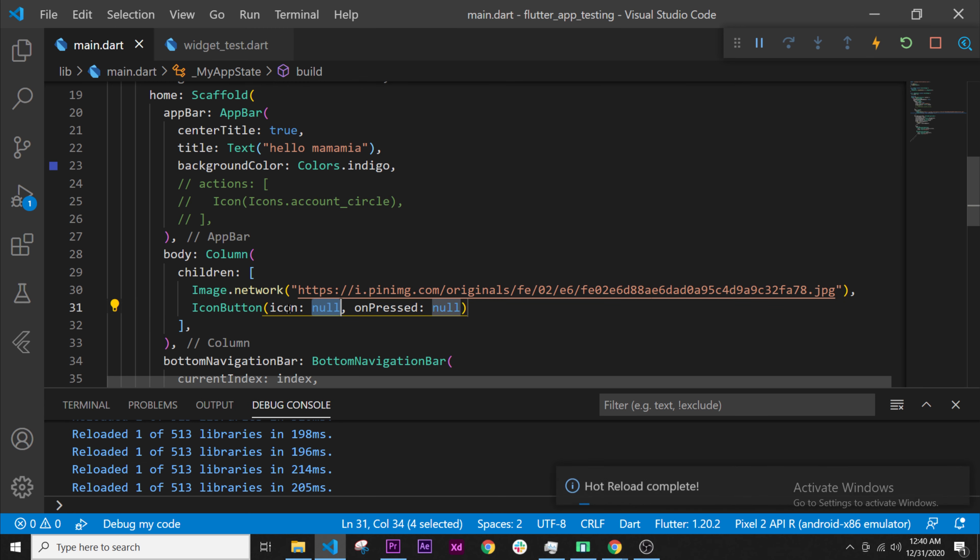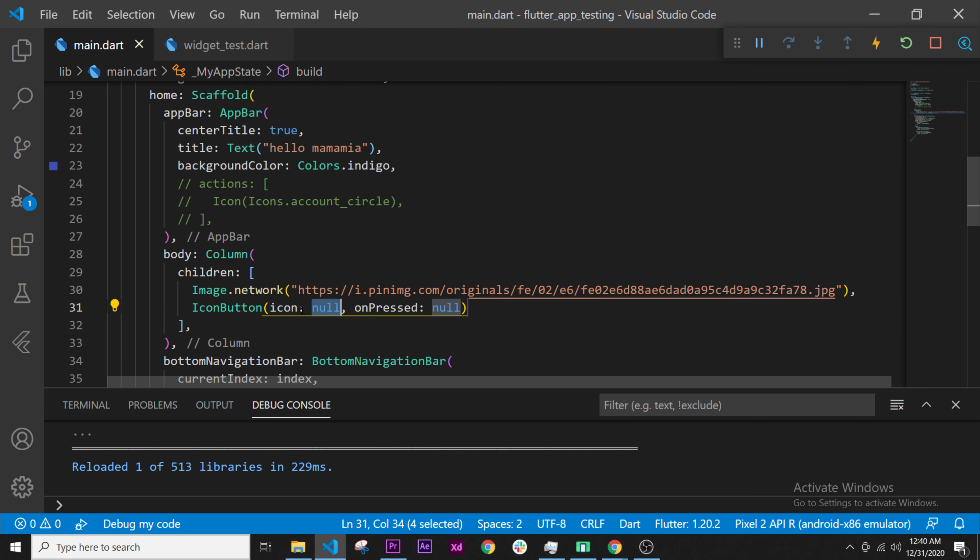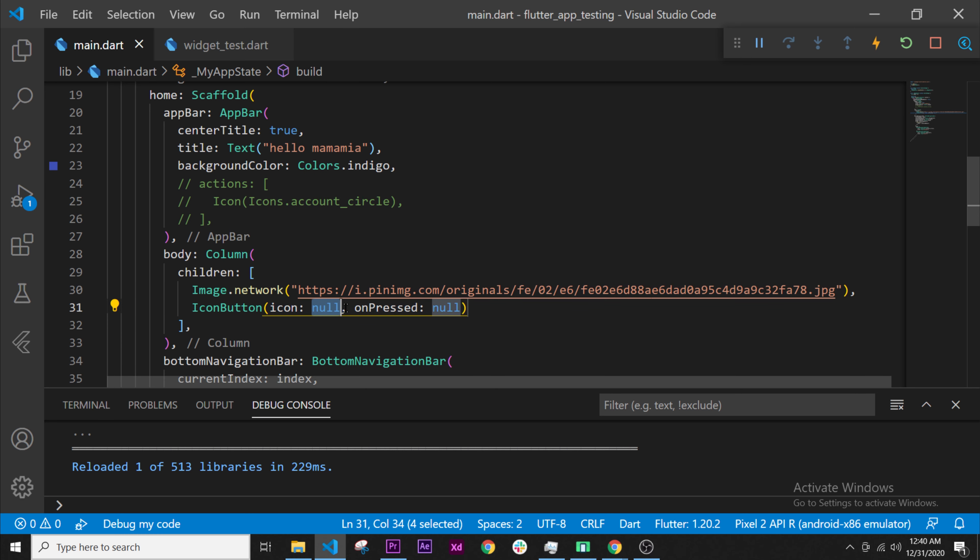This will need an argument called icon and an argument called unpressed. Each argument is separated by a comma, as you can see. Perfect.